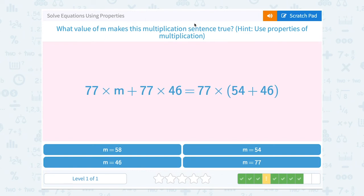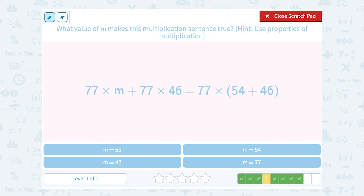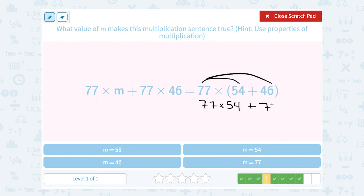What value of m makes this multiplication sentence true? Hint: use the properties of multiplication. We have 77 times m plus 77 times 46 equal to 77 times the quantity 54 plus 46. On this side we have the distributive property — when you have a number multiplied by parentheses, you multiply it by each term inside. So 77 times the quantity 54 plus 46 means the same as 77 times 54 plus 77 times 46. Matching that up, the missing number m would be 54.